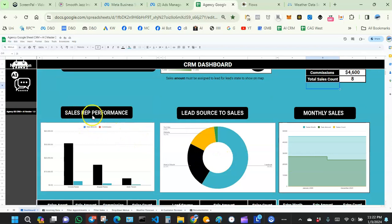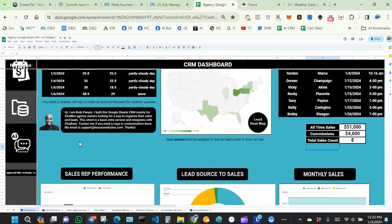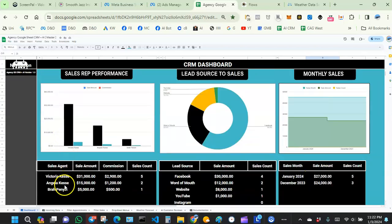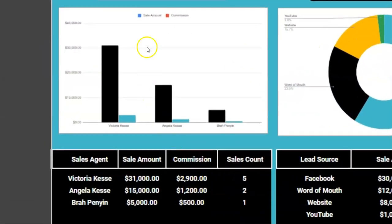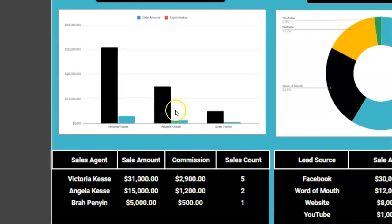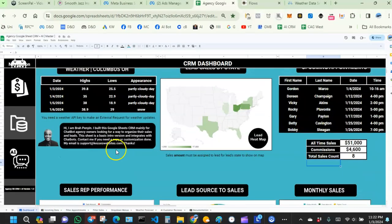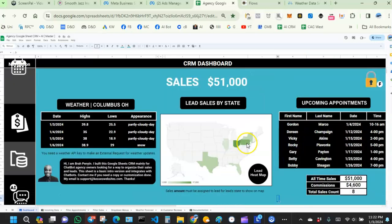Over here we have sales rep performance. For those of you with other sales reps — say a team of three or four — you can use this sheet to assign sales reps to clients and see how well they're performing. You can see the agent's name, amount of sales, commissions generated, and sales count. If it's just you, you don't have to worry about it.